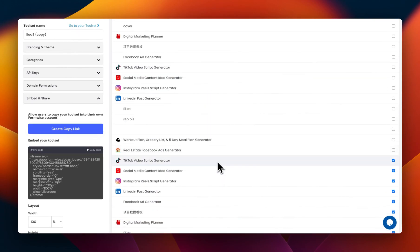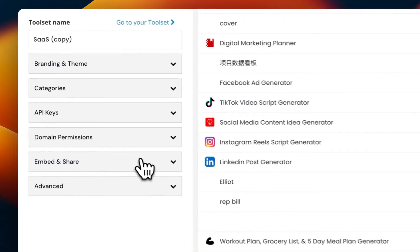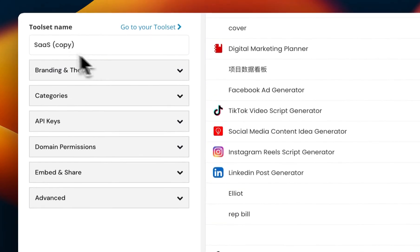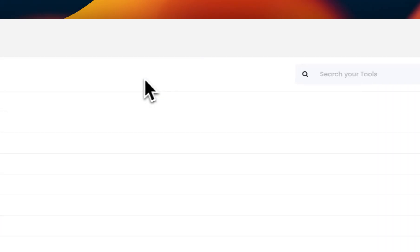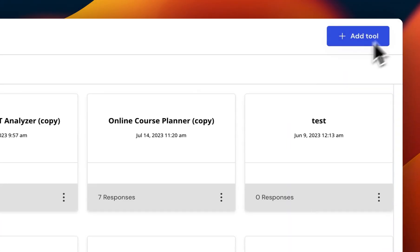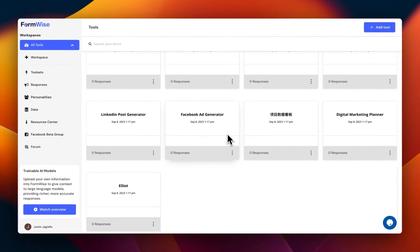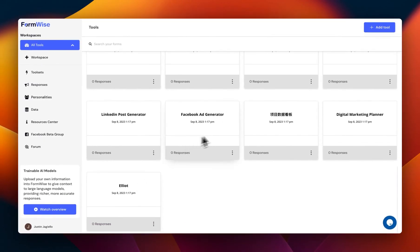So these are all copies of those tools, and from here, you can change the branding theme, rename it, do whatever you want with it. You can also close this out and modify those copied tools.